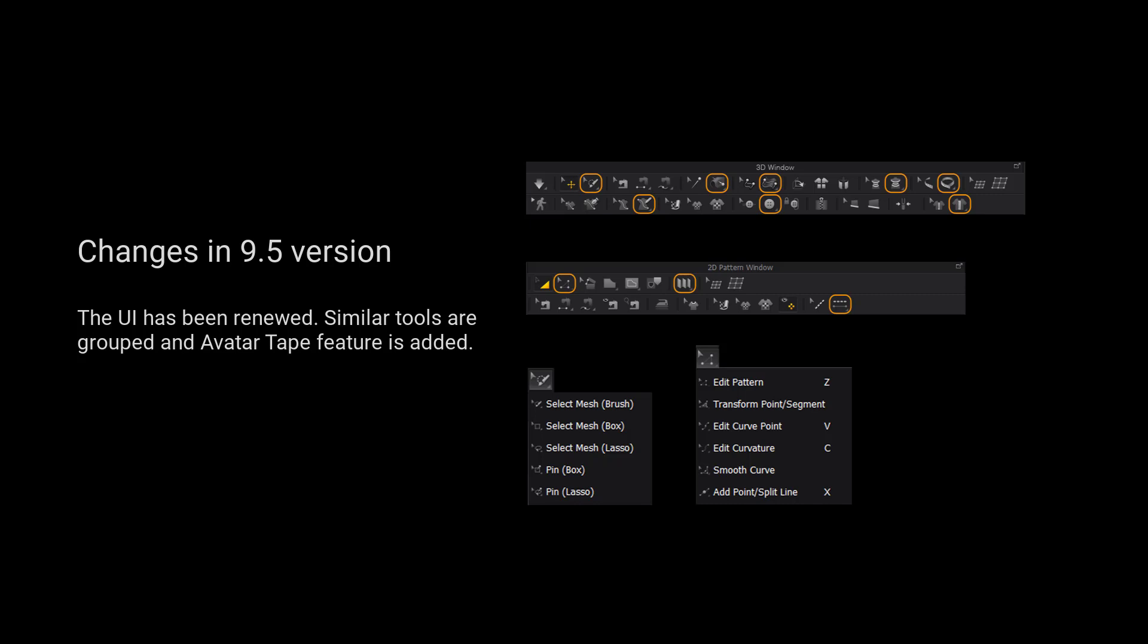Please notice that the UI has been renewed. Similar tools are grouped and the outer tape feature is added.